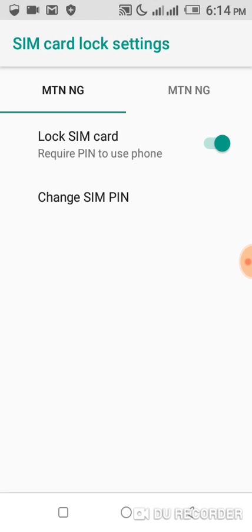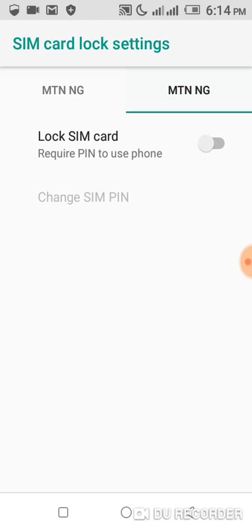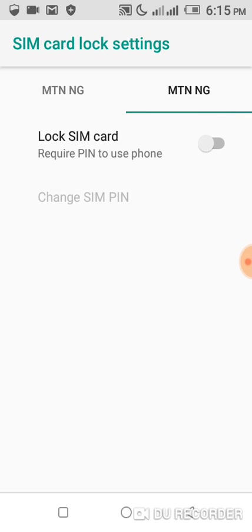So click on it and you'll be taken to the SIM card lock settings. Here, the SIM card lock settings - I'm actually using MTN network. There are different types of networks, especially in Nigeria. Here we have four big networks: MTN, Glo, Airtel, 9mobile. These are the big four networks in Nigeria. I believe in other countries too there are a lot of different networks.